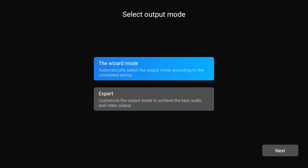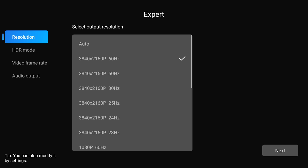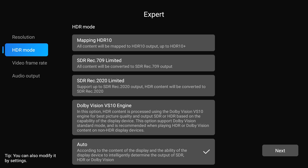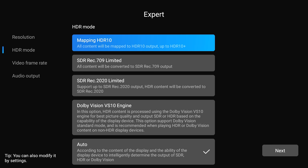For output mode, we're going to go with the expert option. Let's keep it on 3840x2160. For HDR mode, we have a few options here. Mapping HDR10 will map all content. SDR and HDR will be converted to HDR10 unless it's HDR10+. That will remain HDR10+. SDR Rec. 709 Limited will use Realtek's conversion and send everything, SDR or HDR, as SDR.